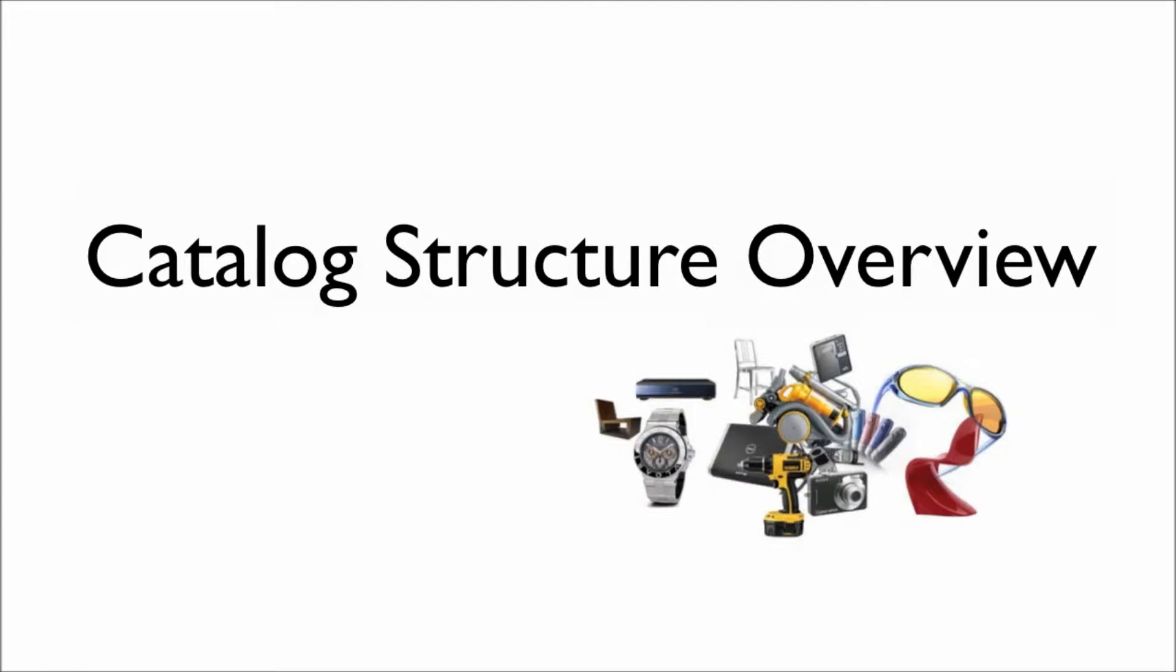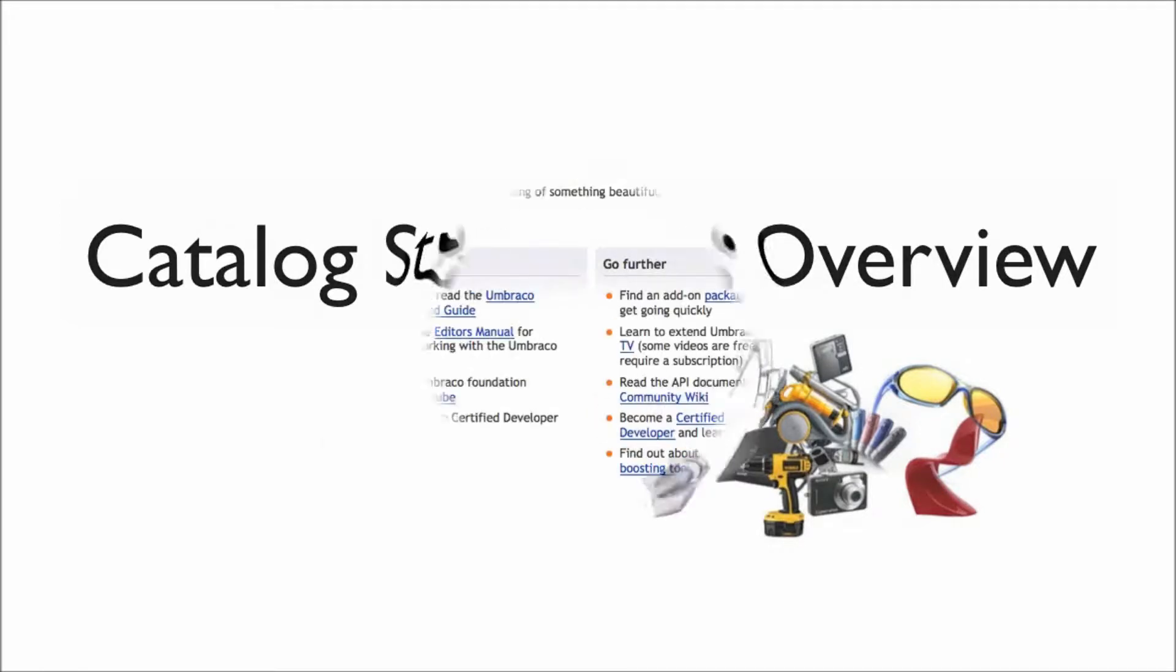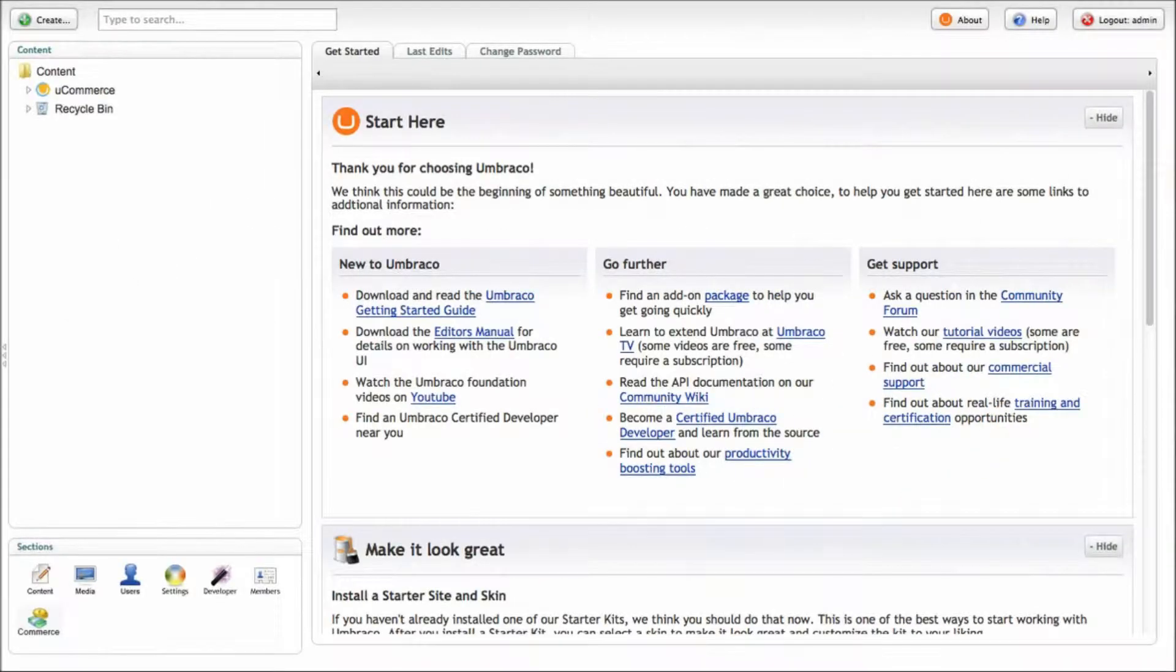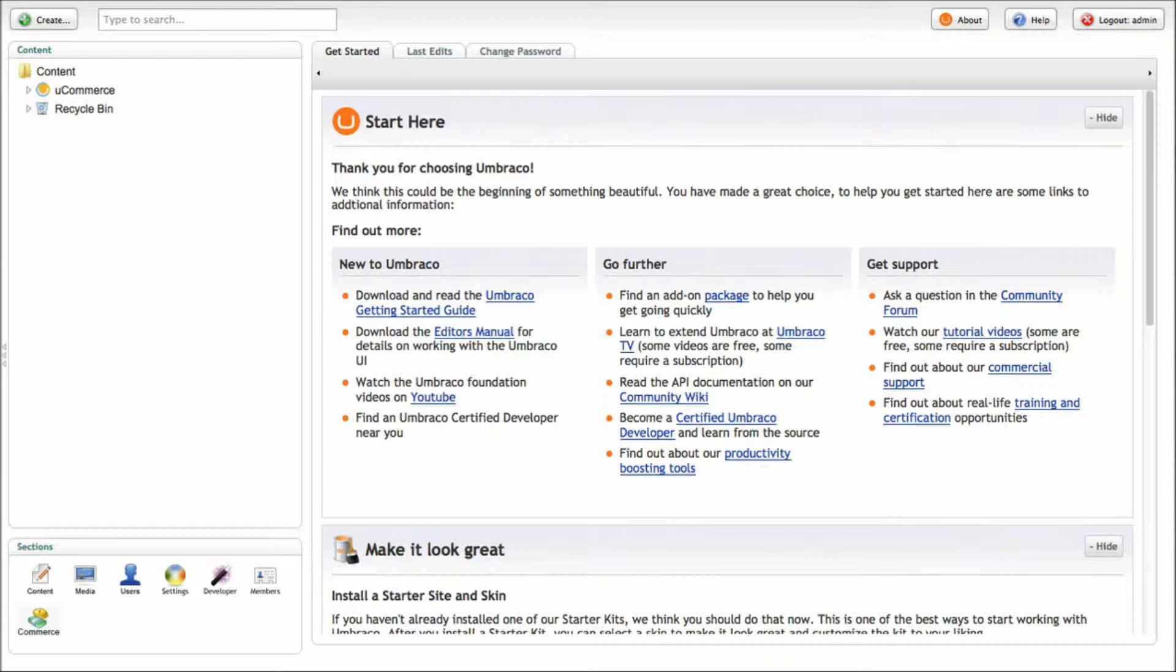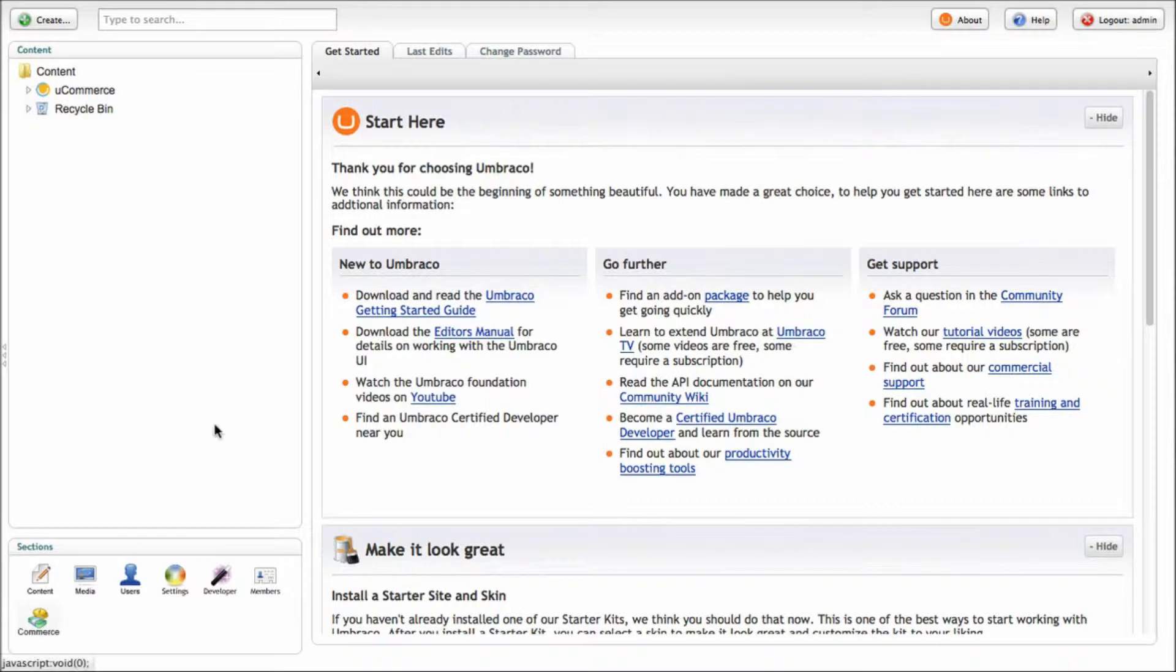Welcome to Ucommerce TV. My name is Soren Spellingland and today we're taking a look at the catalog structure in Ucommerce 2.0. So what I've got here is a Umbraco installed with Ucommerce 2.0 and let me just switch to the Ucommerce section.